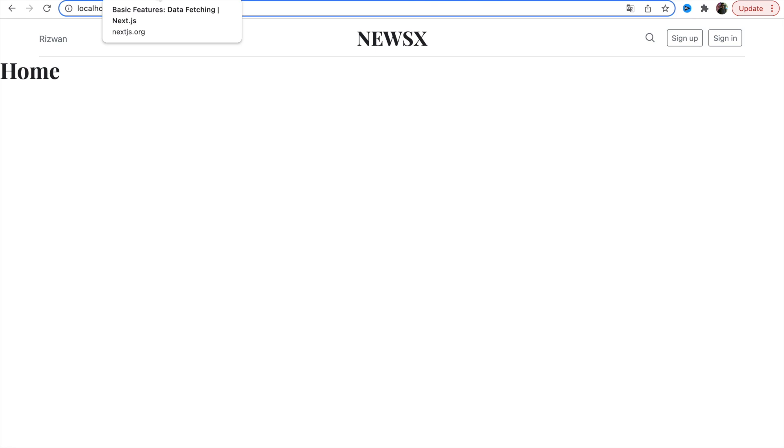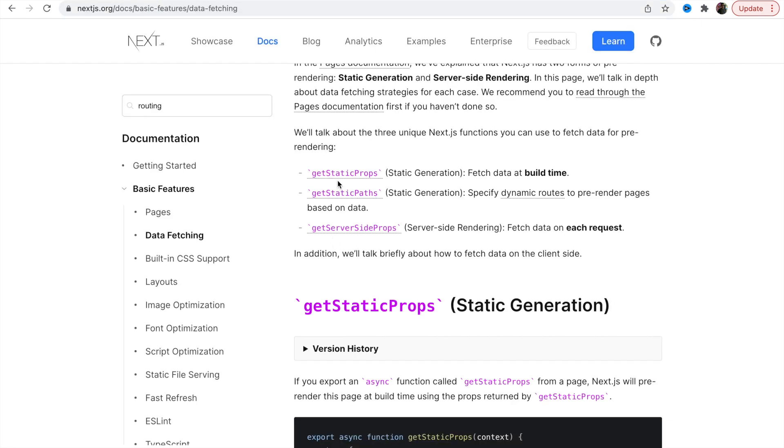In this video we're going to understand getServerSideProps, and that is not complex like getStaticProps and getStaticPaths. So let's understand quickly getServerSideProps.